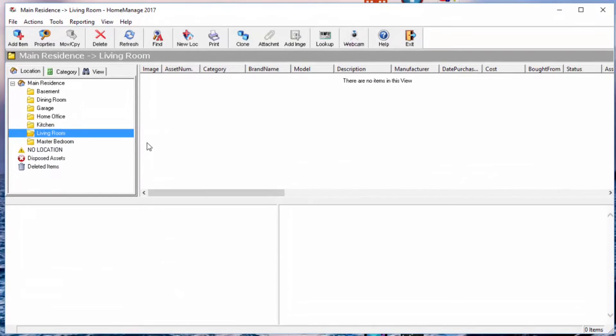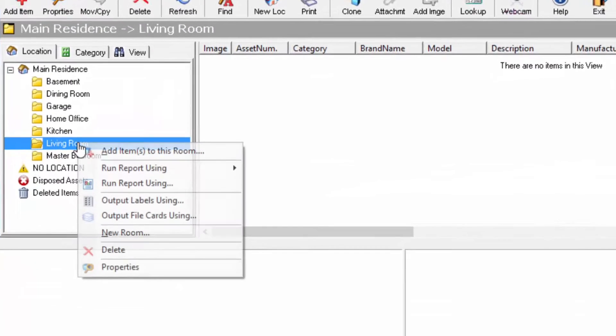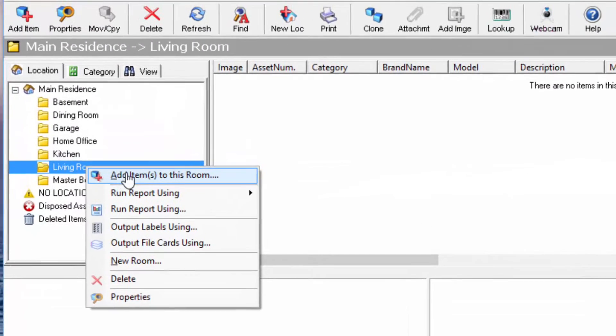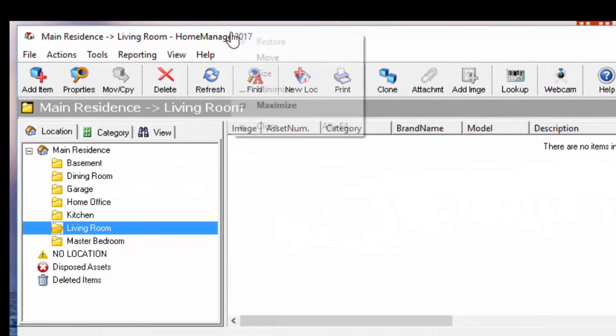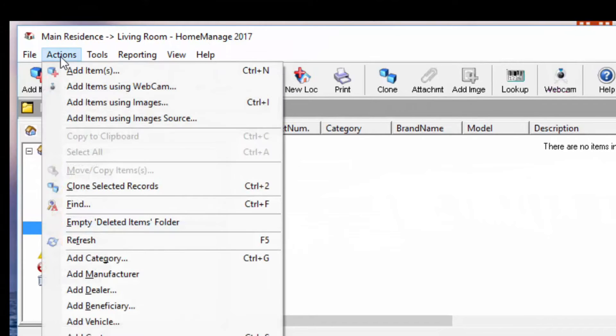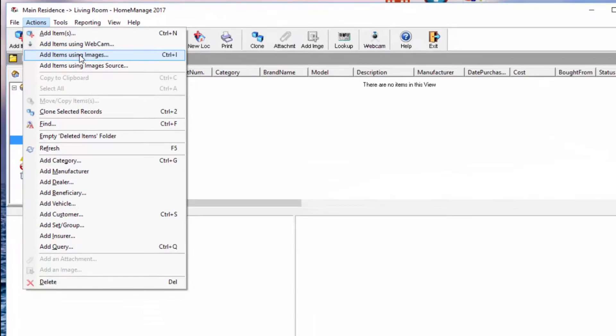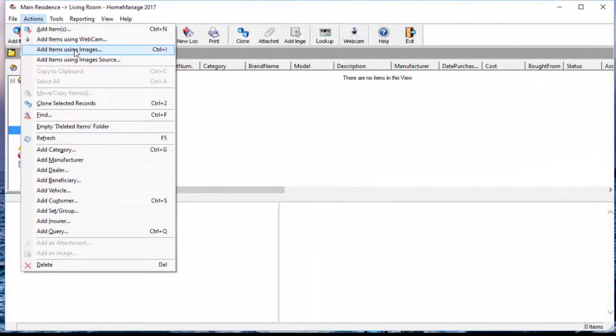Now, remember those two pictures we took of those two items? I'm going to show you how to add those now. One way to do that is just right-mouse-click and select Add Items to this room. We have another feature under the Actions menu called Add Items Using Images, and that would probably be more appropriate in this case. So we're going to select that.